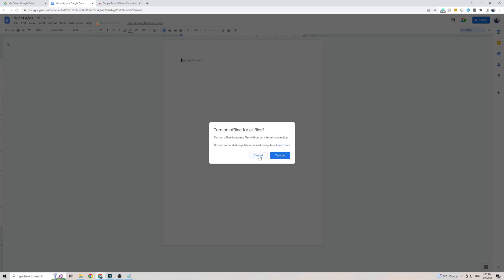Now you can either click cancel which is going to make only this specific Google Doc available in offline mode, or if you want all of your Google Docs across your entire Google Drive available in offline mode, simply click on the turn on button.